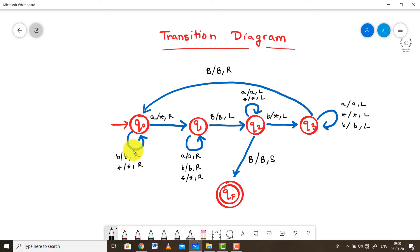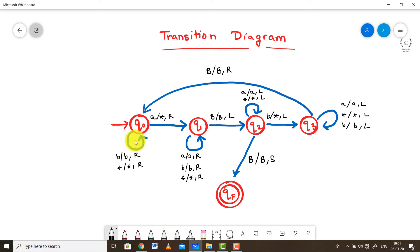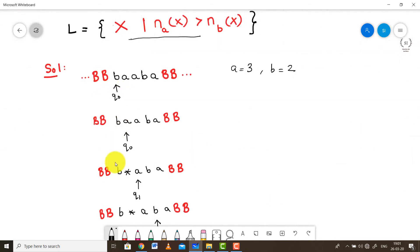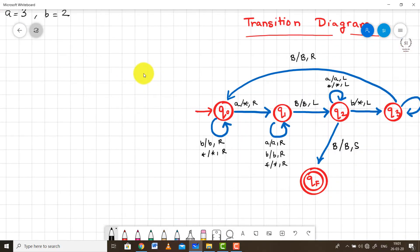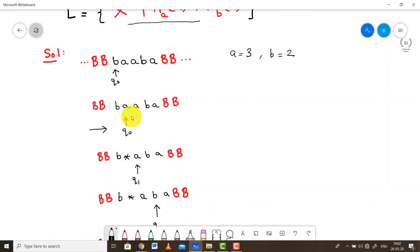In state Q0 we are trying to find the first A. We will replace that A with the character star and move to the right. We ignore all B's and stars encountered in Q0 — we only make a transition when we receive an A as input. The first symbol was a B, so we ignored it and moved the pointer right. When the pointer reaches an A, we replace it with star and transition to state Q1.